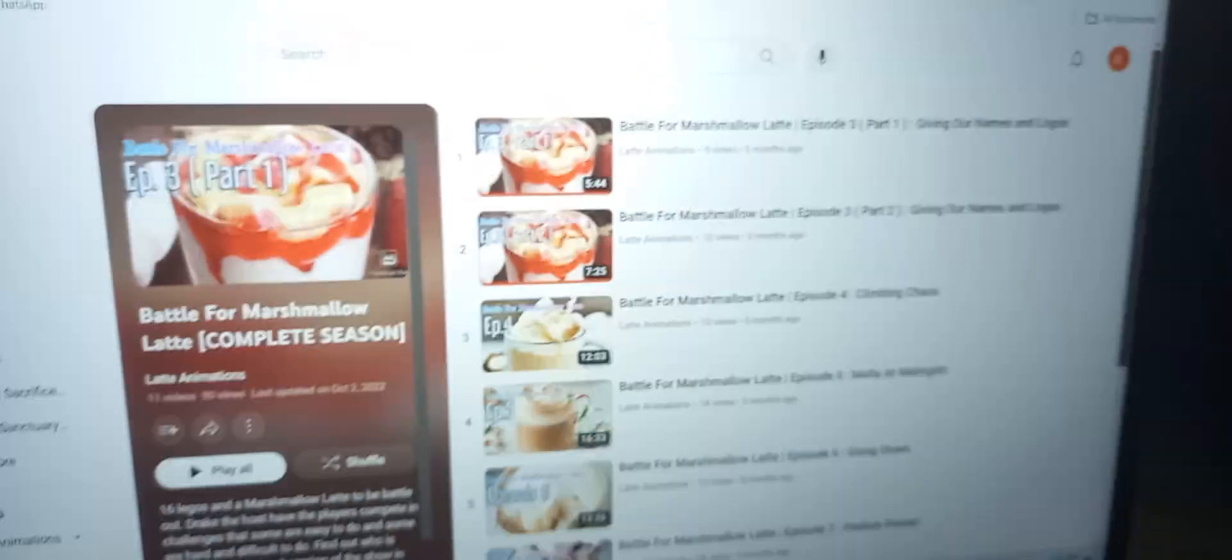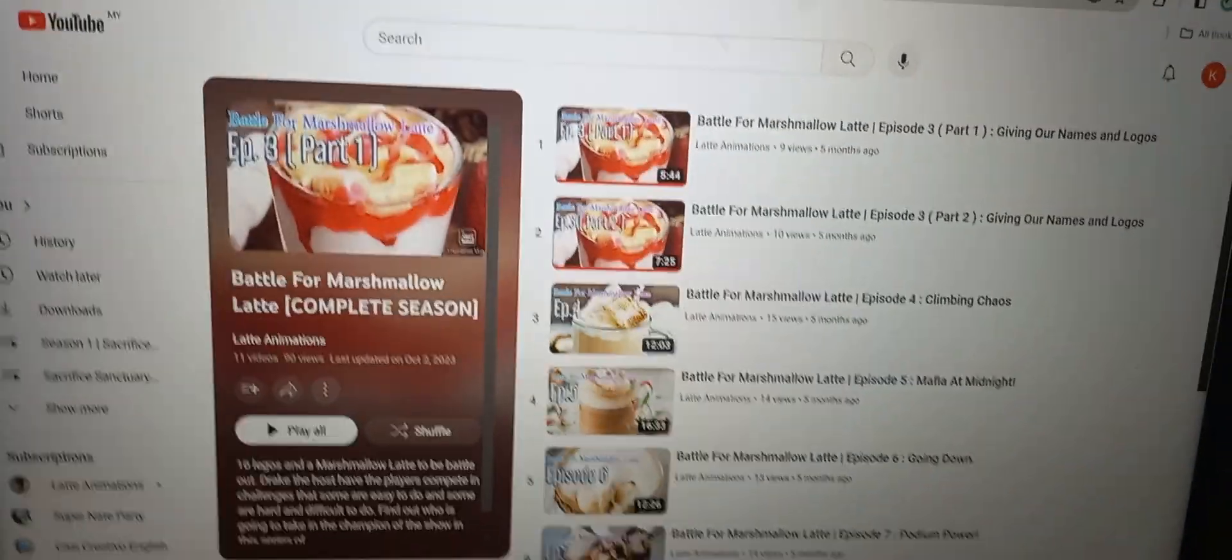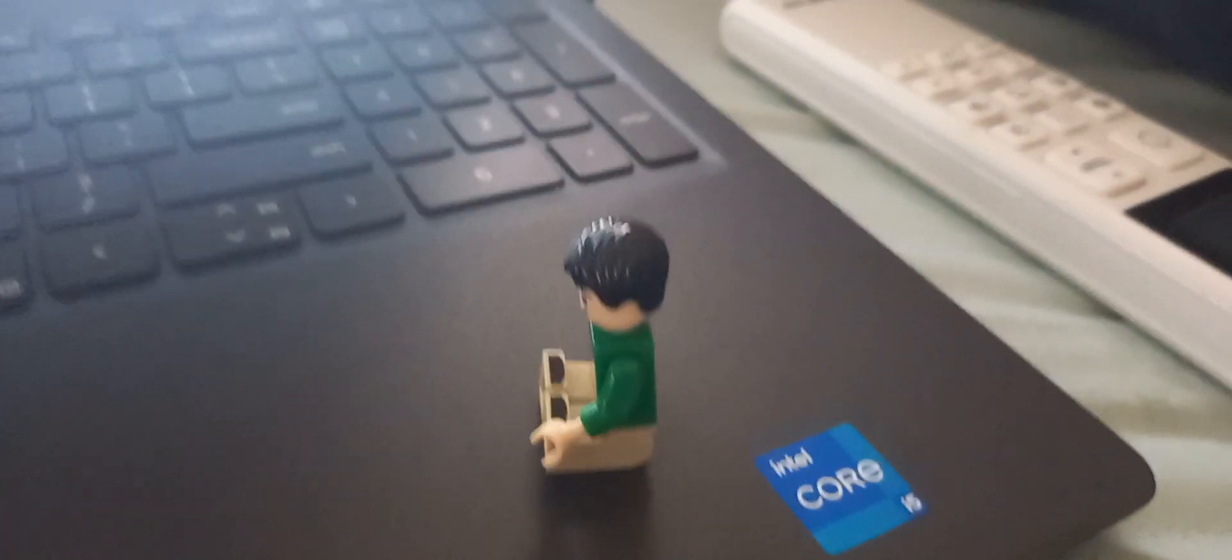So wait, you're telling me that you hosted all of these seasons? Yes, I once hosted Battle for Marshmallow Latte. Instead, look how many views it got.